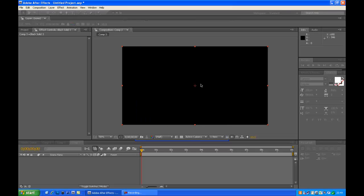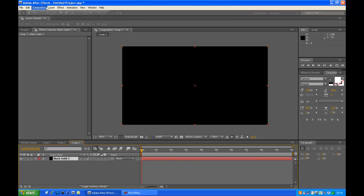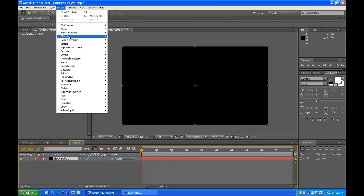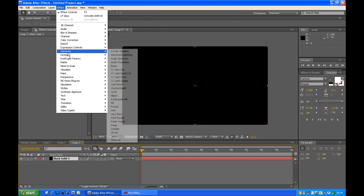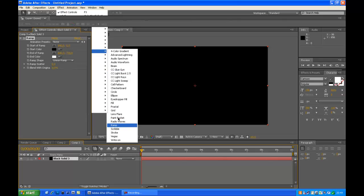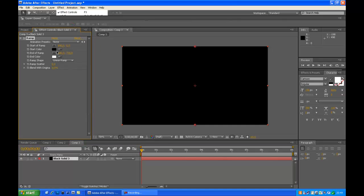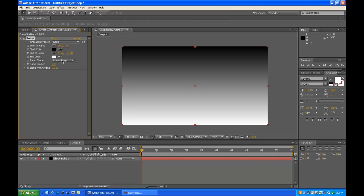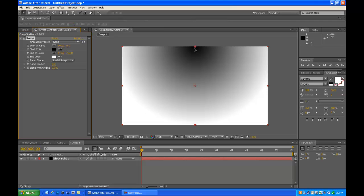To get a nice background, which I always do, go to Effect, Generate, and hit Ramp. Now you see here you'll see Linear Ramp. Click on there and get Radial Ramp, which is a circle, which looks a lot nicer.